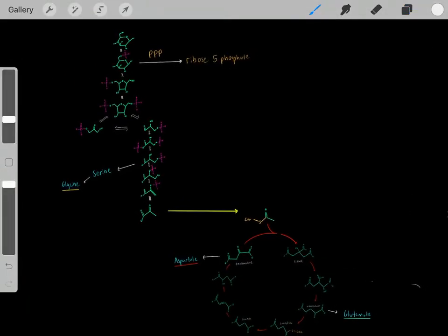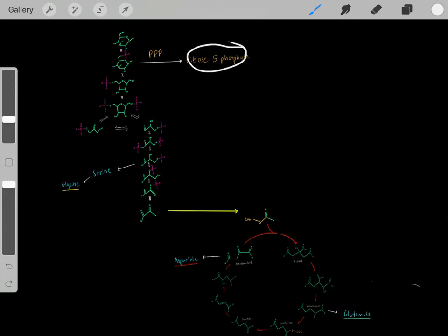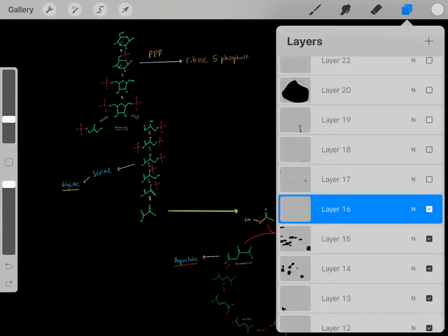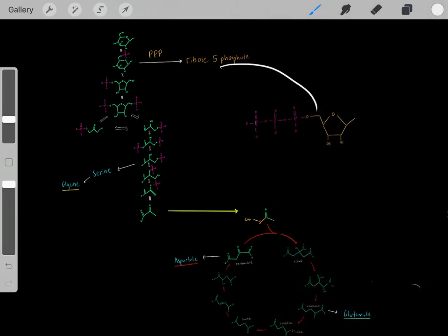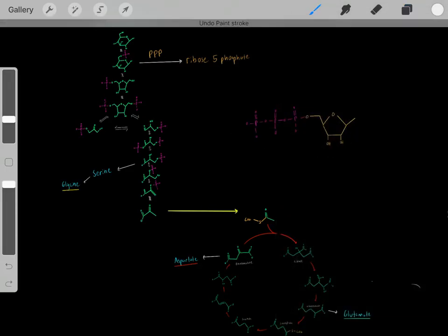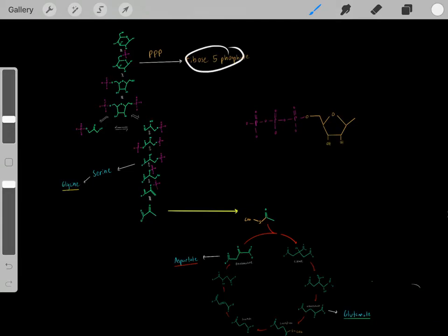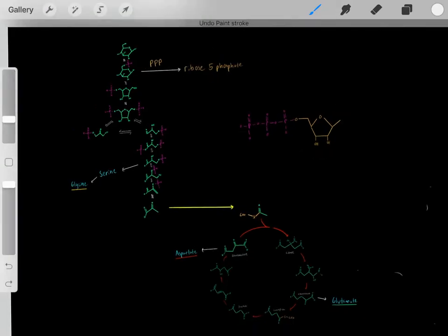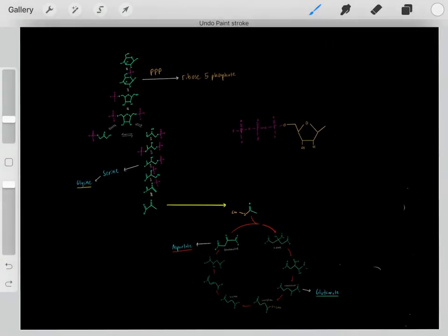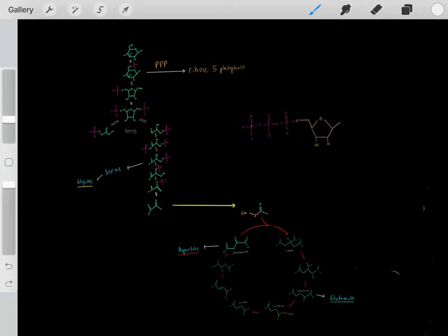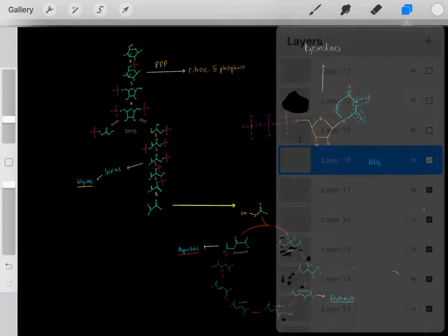We can also go through the pentose phosphate pathway, where we take an intermediate of glycolysis, do some modifications, and eventually create ribose-5-phosphate. From ribose-5-phosphate, we can do further modifications to create a ribose sugar with phosphate groups.